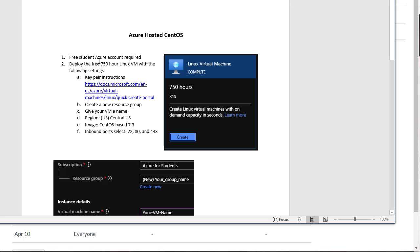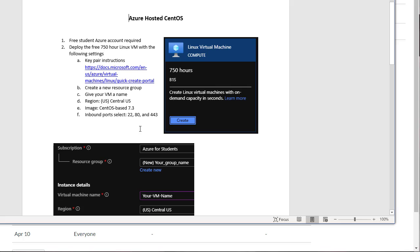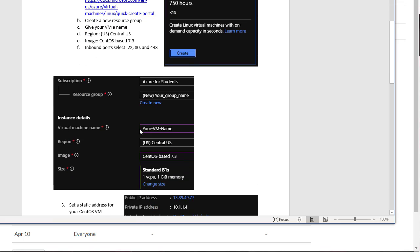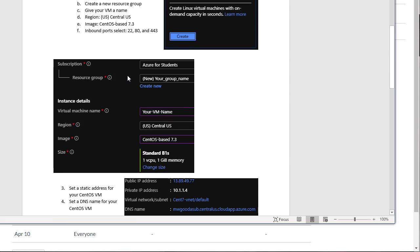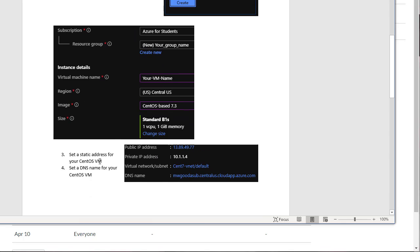If we look at the document, we see that now step one, we created our Azure account. We deployed our 750-hour Linux virtual machine. One thing that we have not done yet, though, is set up the inbound ports. We need to have ports 2280 and 443 open. We also need to set up a static address for our virtual machine and a DNS name for the virtual machine.